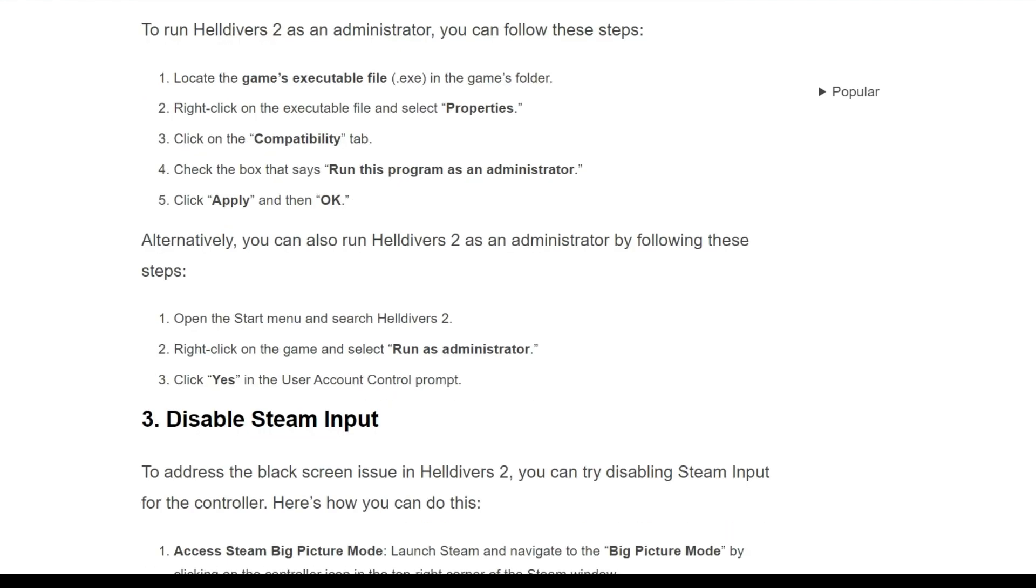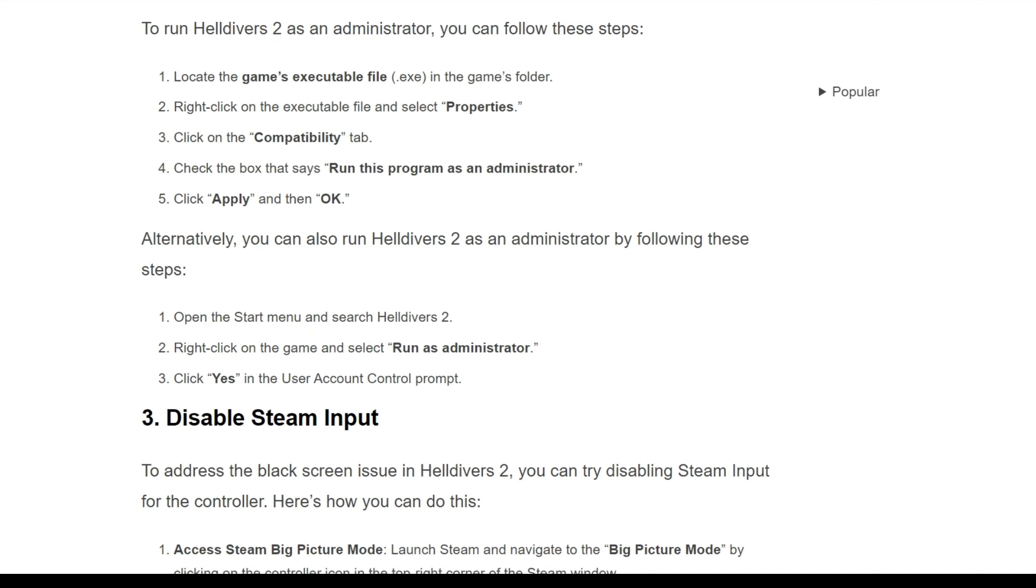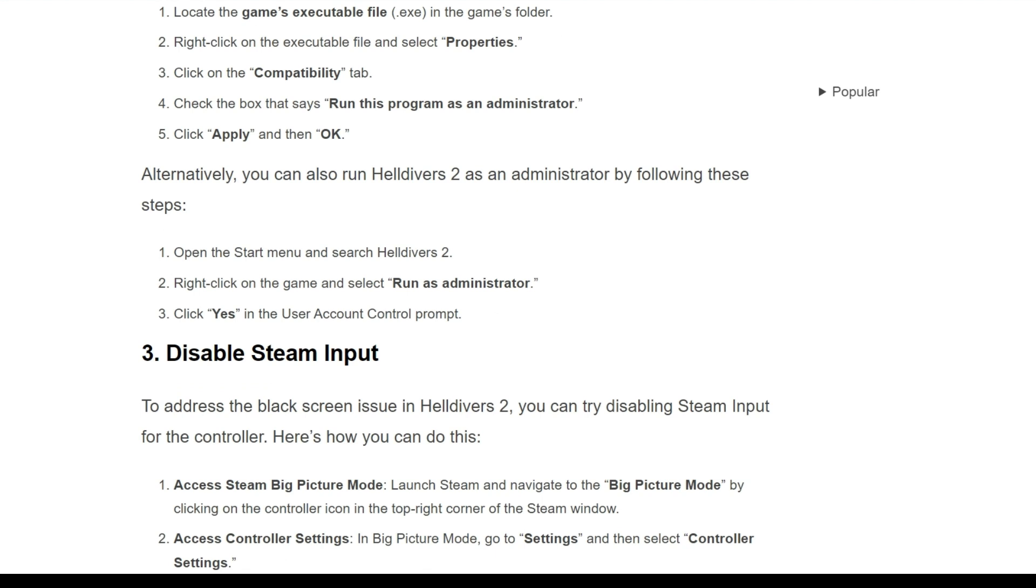Alternatively, you can also run Helldivers 2 as an administrator by following this step. Open the start menu and search Helldivers 2. Right click on the game and select run as administrator. Click yes on the user account control prompt.